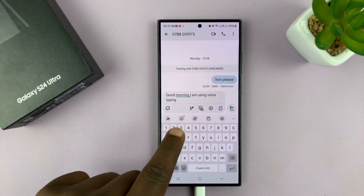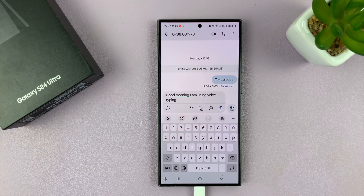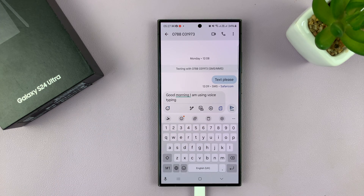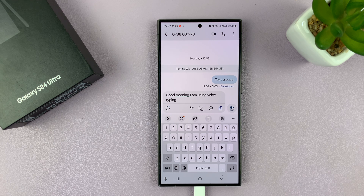You might have noticed that there are no punctuations on this voice input, so you might have to add punctuations yourself. Or you can go ahead and customize. The best way to customize if you want to use Google is probably just using the Google keyboard and then customizing the voice input inside Google keyboard.